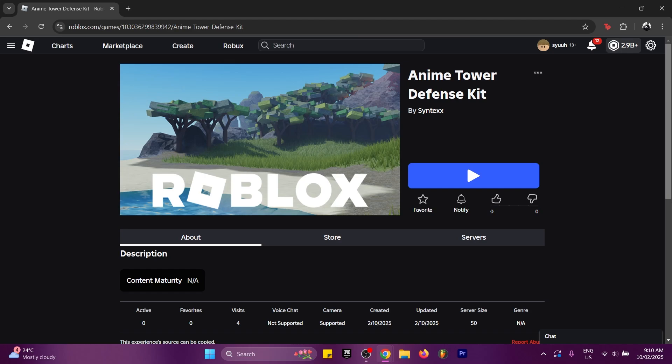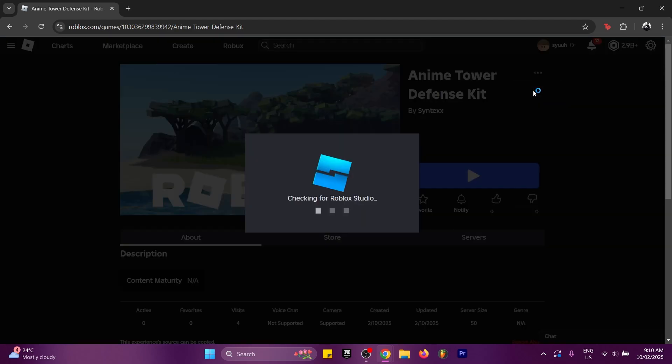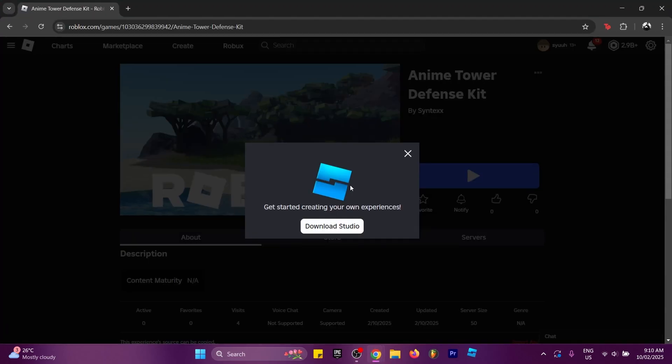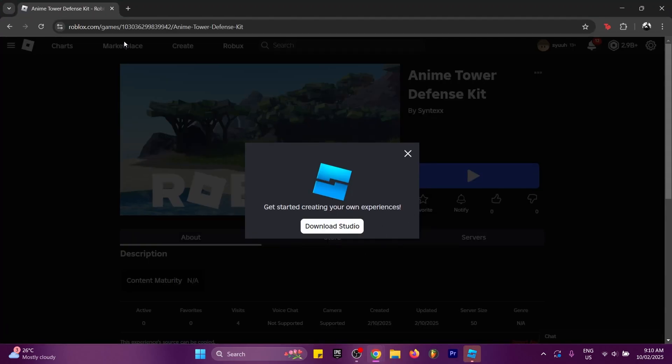The first thing you want to do is click the link in the description to this page. You can see there are three dots in the top right corner — click on them and click 'Edit in Studio'. If you don't have Roblox Studio, make sure to download it.